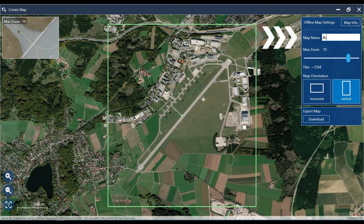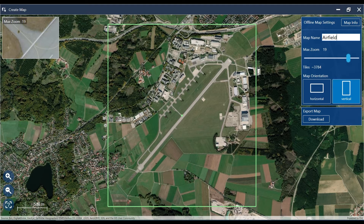Now you just have to add a name. I call this map "airfield", click Download and the download will start.